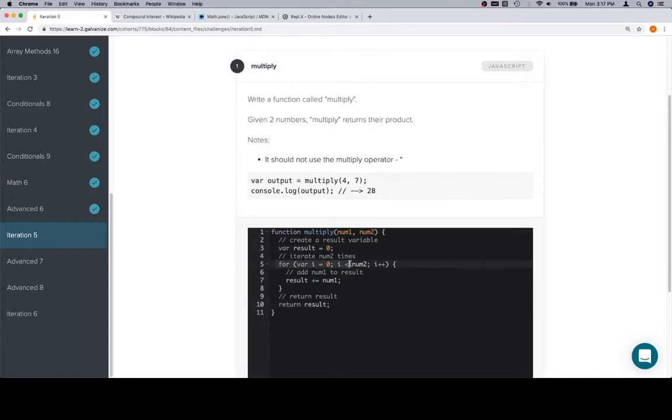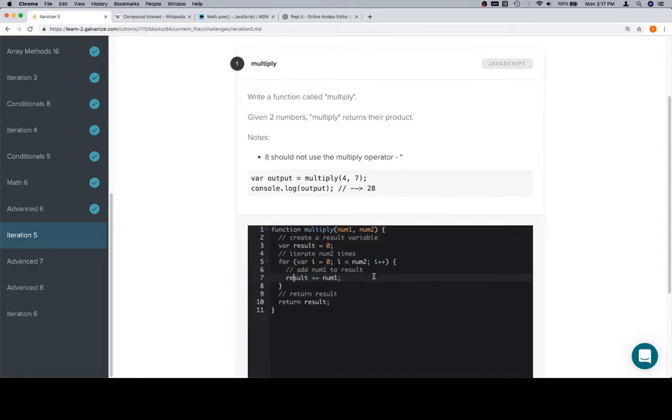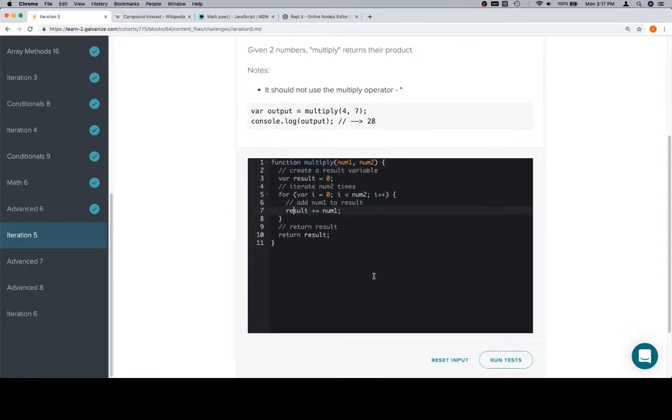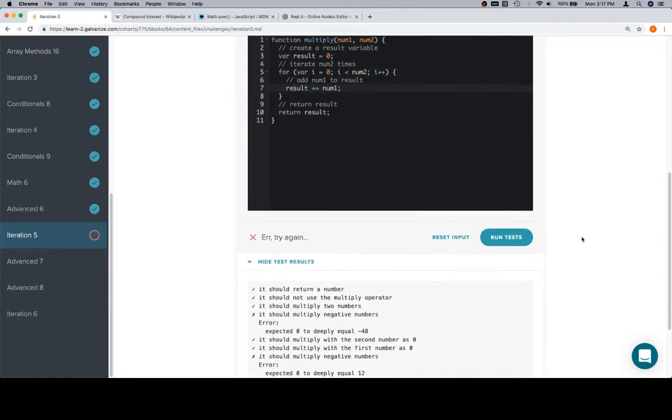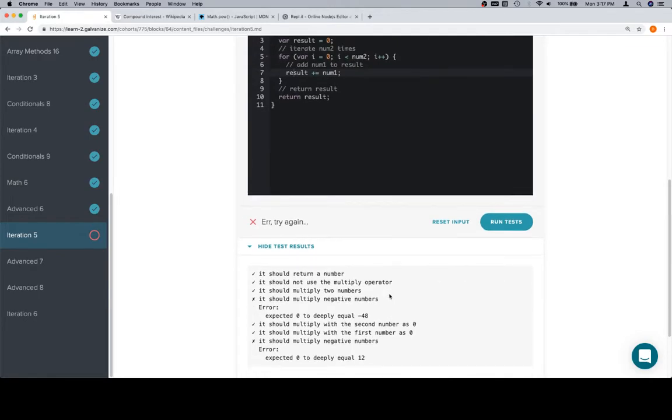Create a result, do something num2 times. What we're doing num2 times is adding num1 to result, and then we return the result at the end. Oh no, we are incorrect. Expected zero to deeply equal 48.